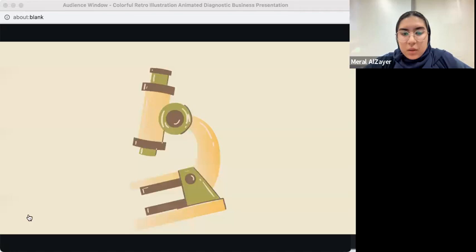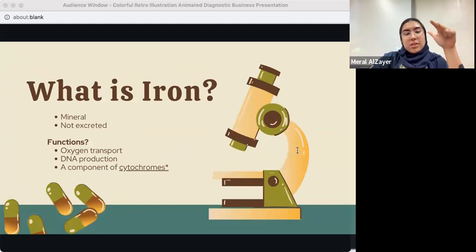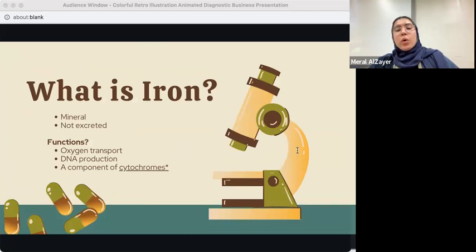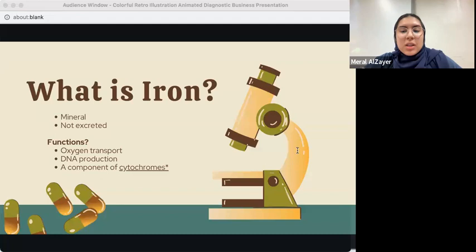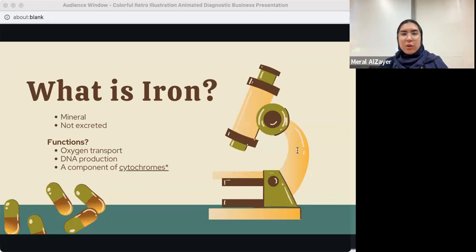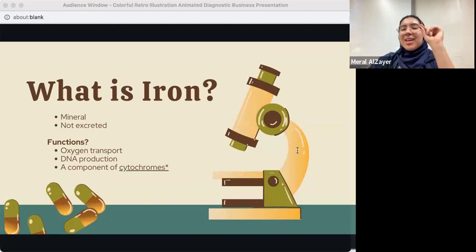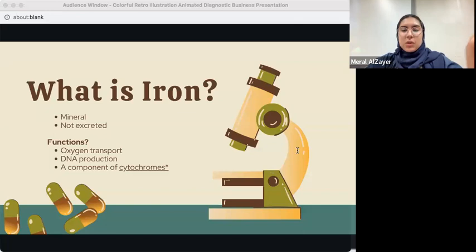So to recap, the three main functions of iron are: oxygen transportation through hemoglobin, DNA production, and as a component of cytochromes used for redox reactions, participating in the electron transport chain. It's also very important to note that iron cannot be excreted from the body — you can only lose it in very small amounts through hair loss or dead skin.